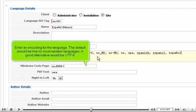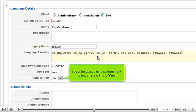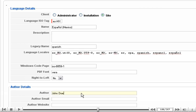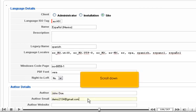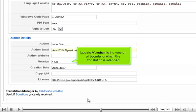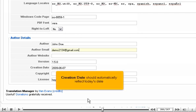Enter an encoding for the language. The default should be fine for most Western languages. A good alternative would be UTF-8. If your language is read from right to left, change this to Yes. Next, enter an author name and, optionally, an email address. Scroll down. Update version to the version of Joomla for which this translation is intended. Creation date should automatically reflect today's date.